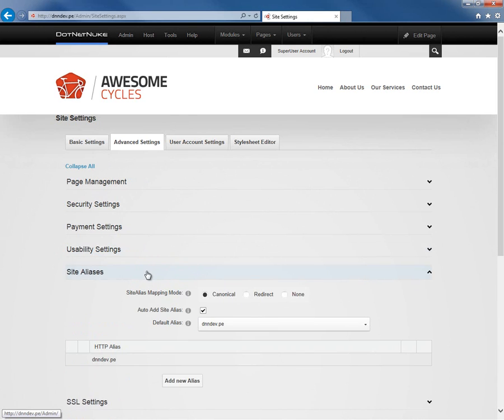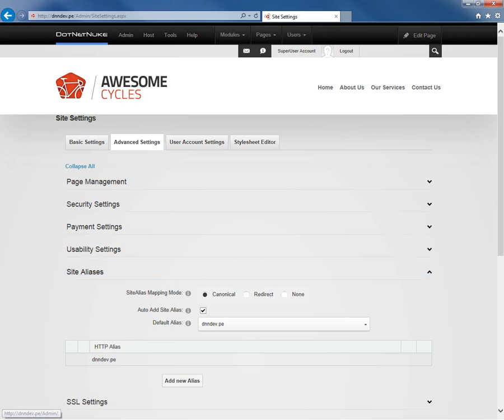If you are logged in as a host or a super user, you'll find that there is a site aliases section here where we can define the alias within our DotNetNuke website. An alias is the URL and that's how DotNetNuke tells which website out of all of the websites that DotNetNuke is hosting is being accessed and it can load the pages accordingly.